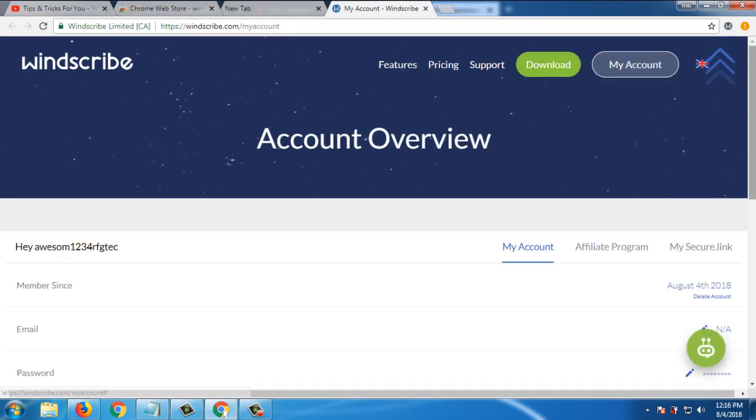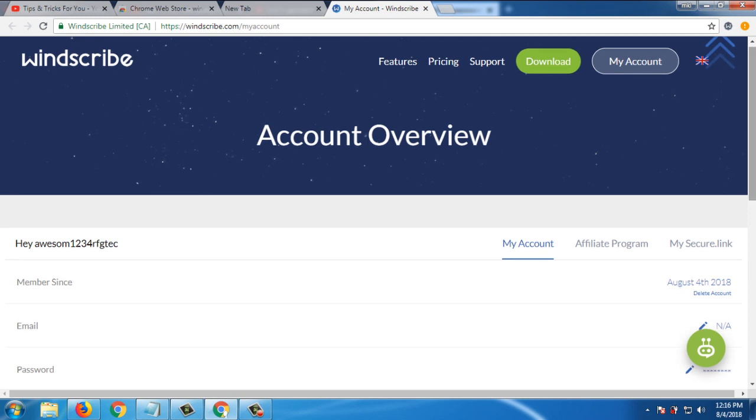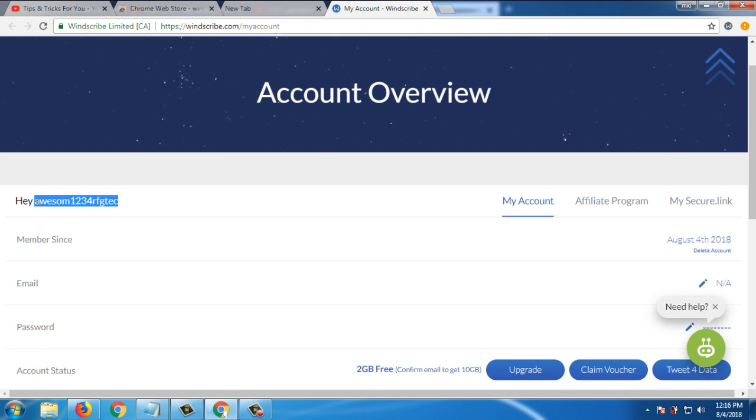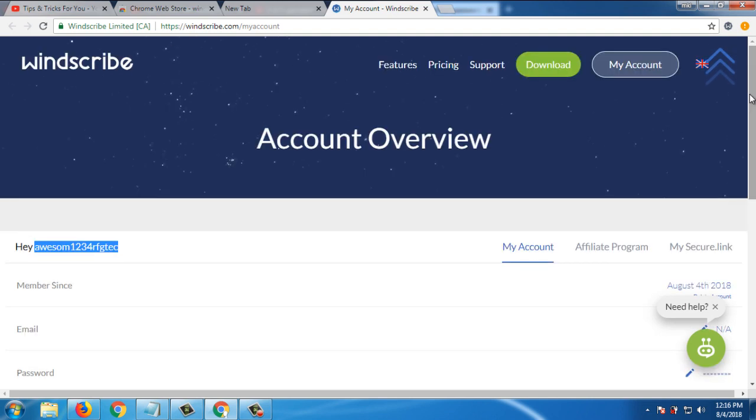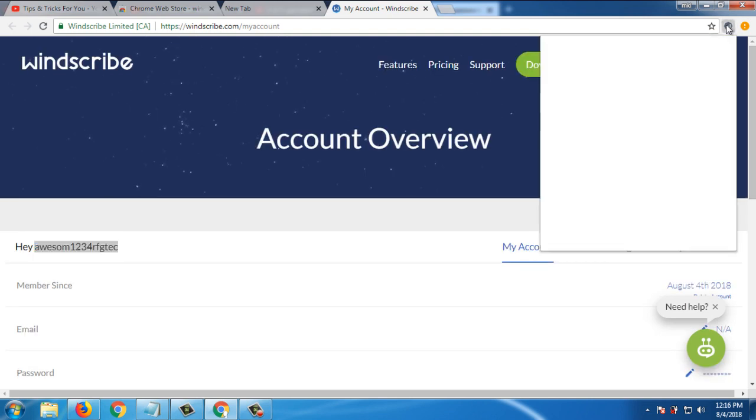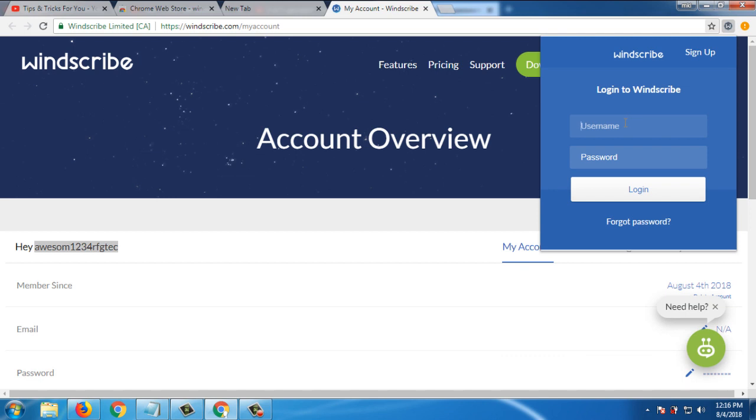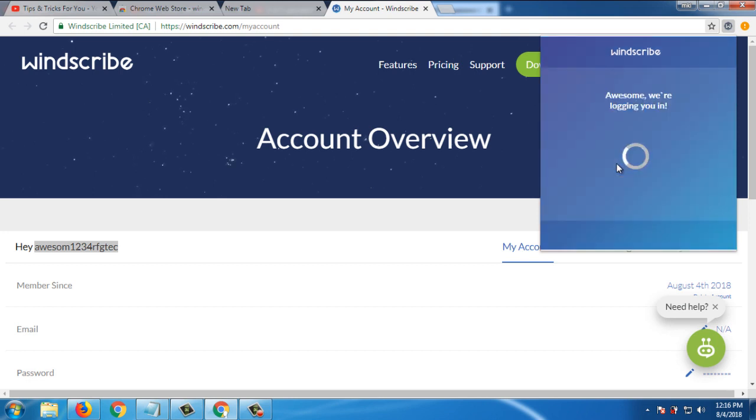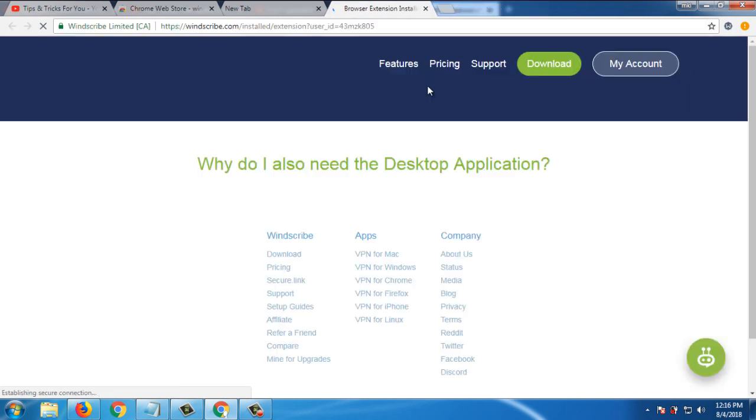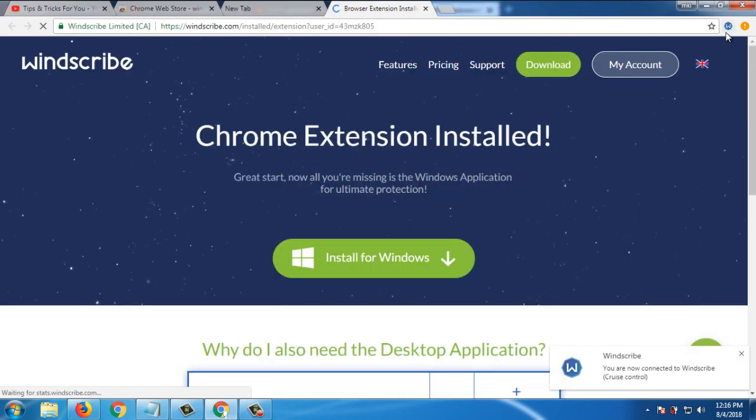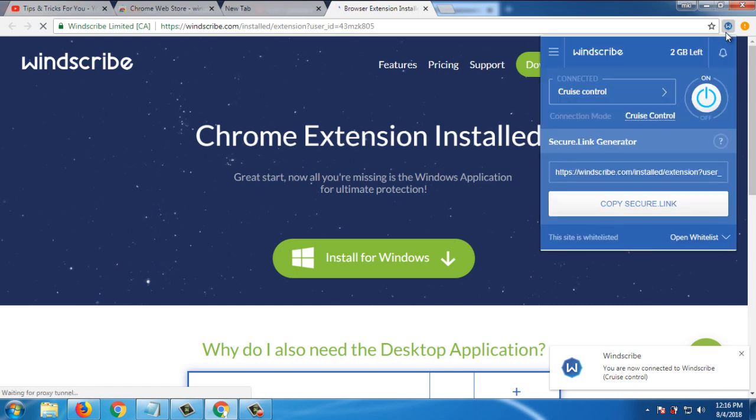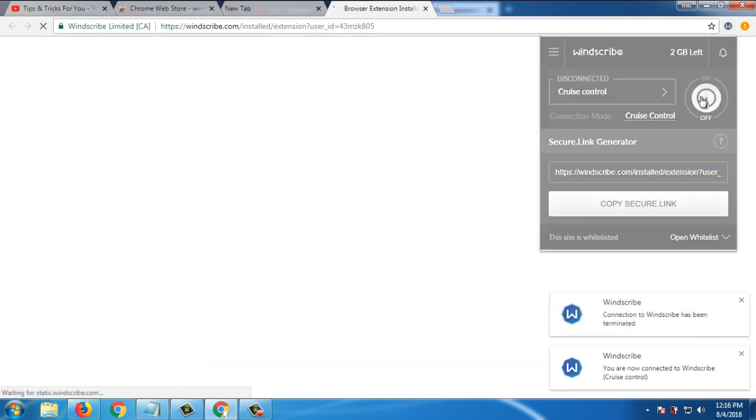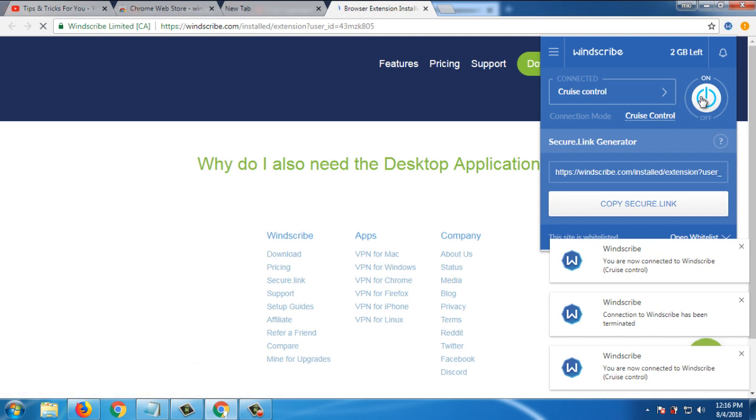This extension you also need to sign up. And I already created an account on this. So this is my username. Simply if you don't have an account, simply go to sign up and sign up. So now you can see turn on and turn off by using this click.